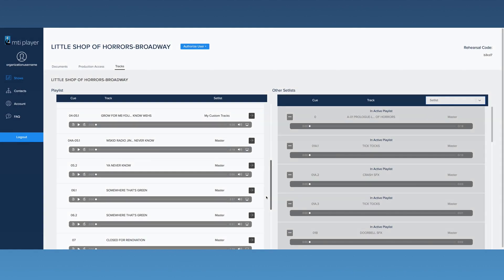If you order edits through our editing service, they will appear in the Playlist with the tag My Custom Tracks.